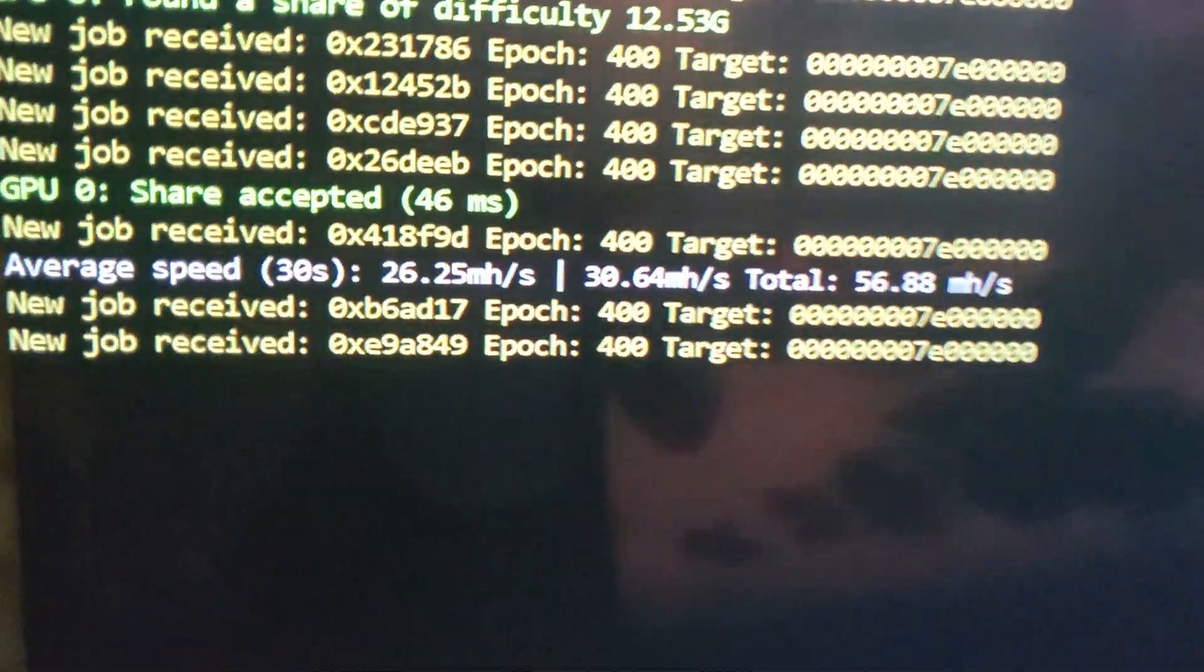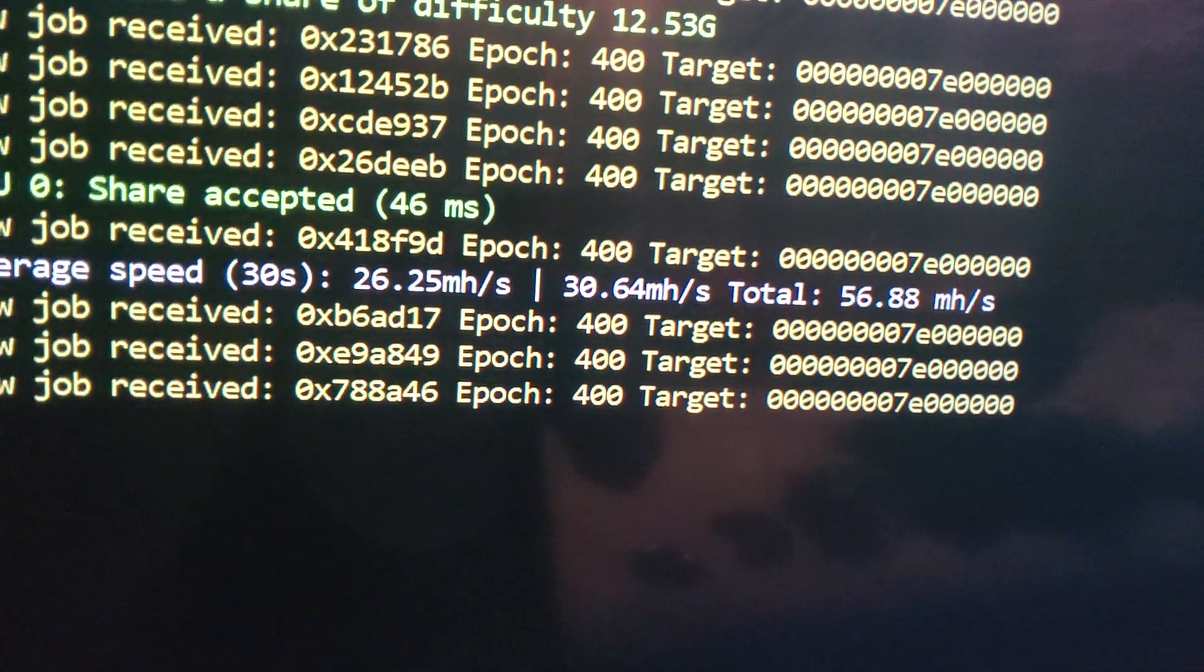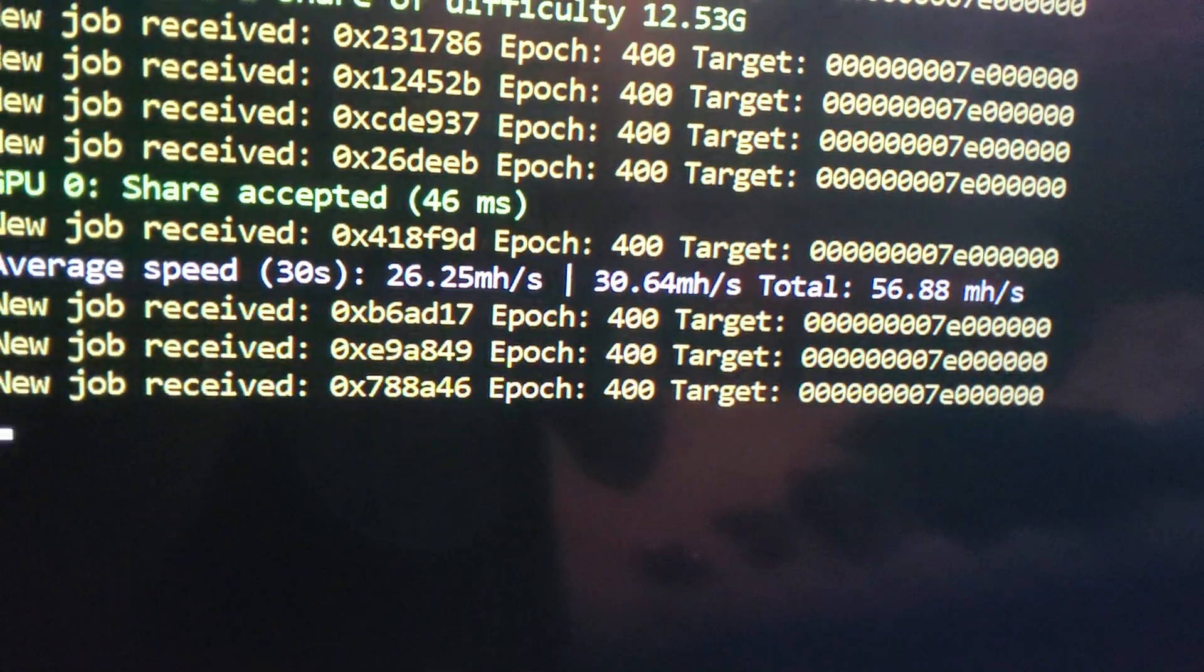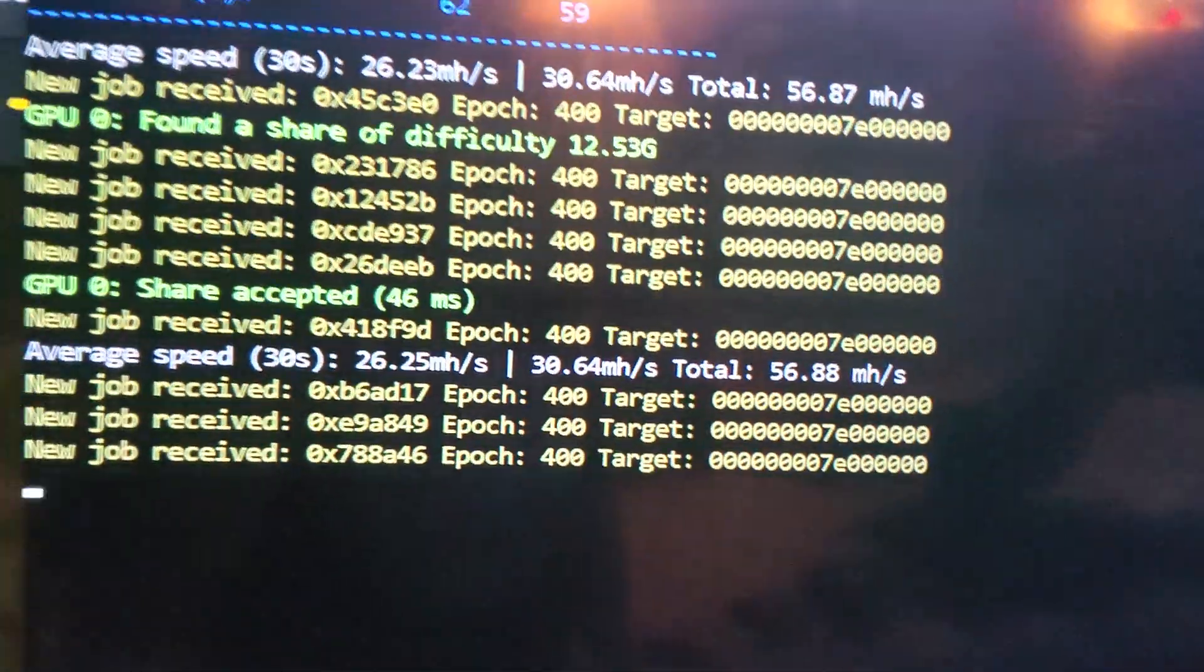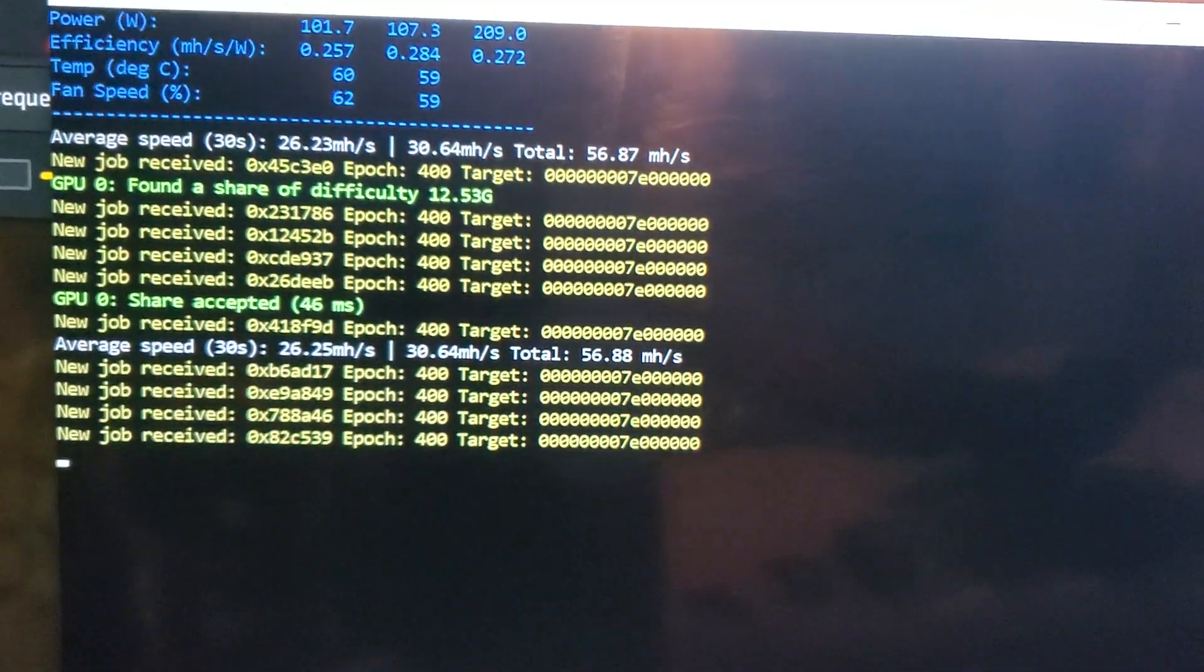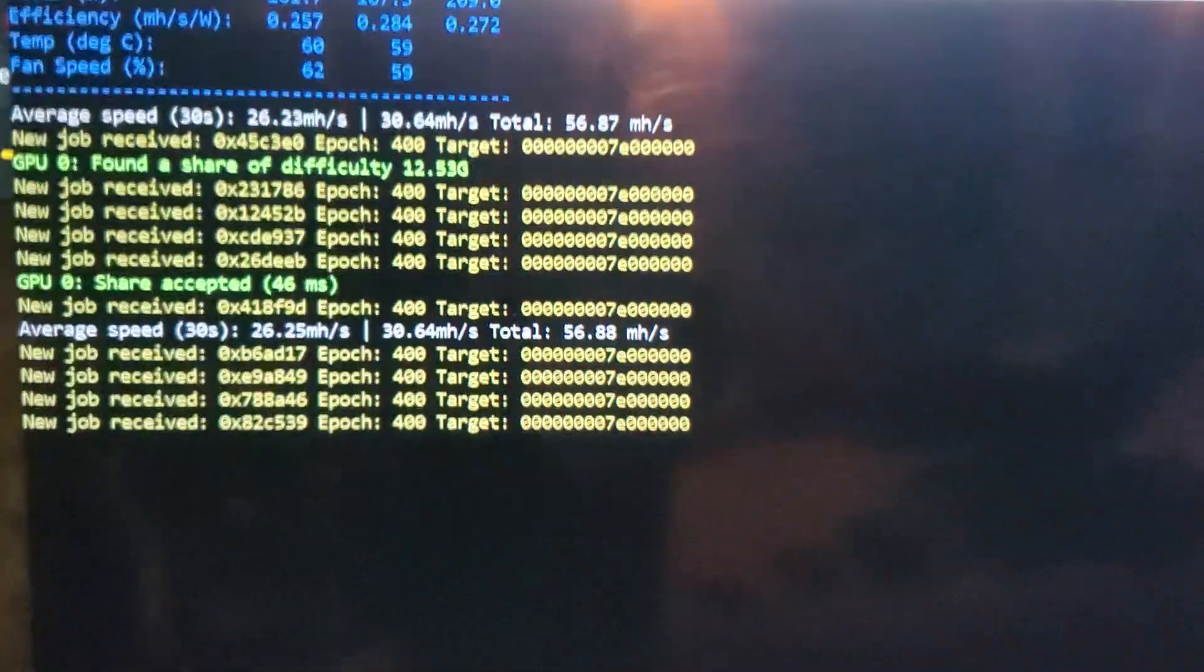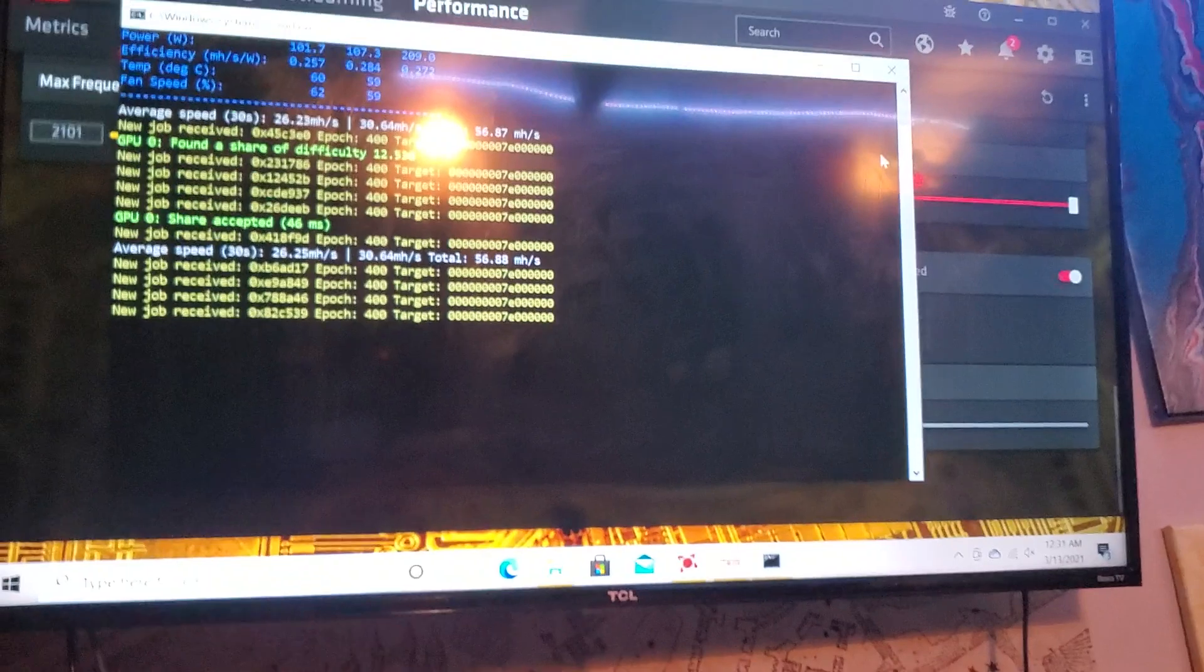And now you can see I'm getting 26 and still 30.64 on the 580. The last tip won't do nothing but the first two tips will, and here are the tips.